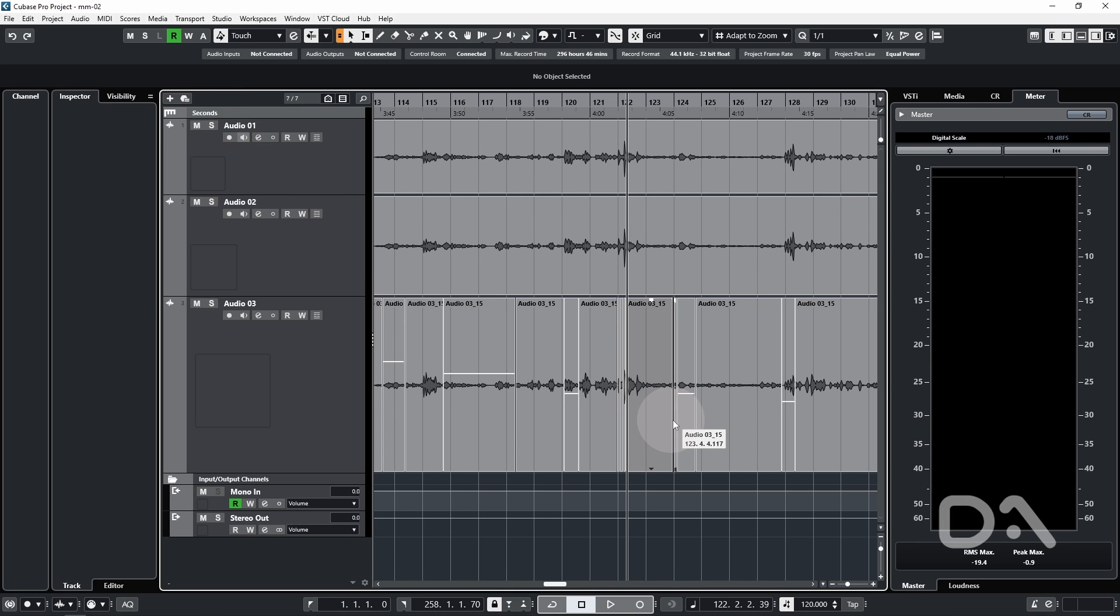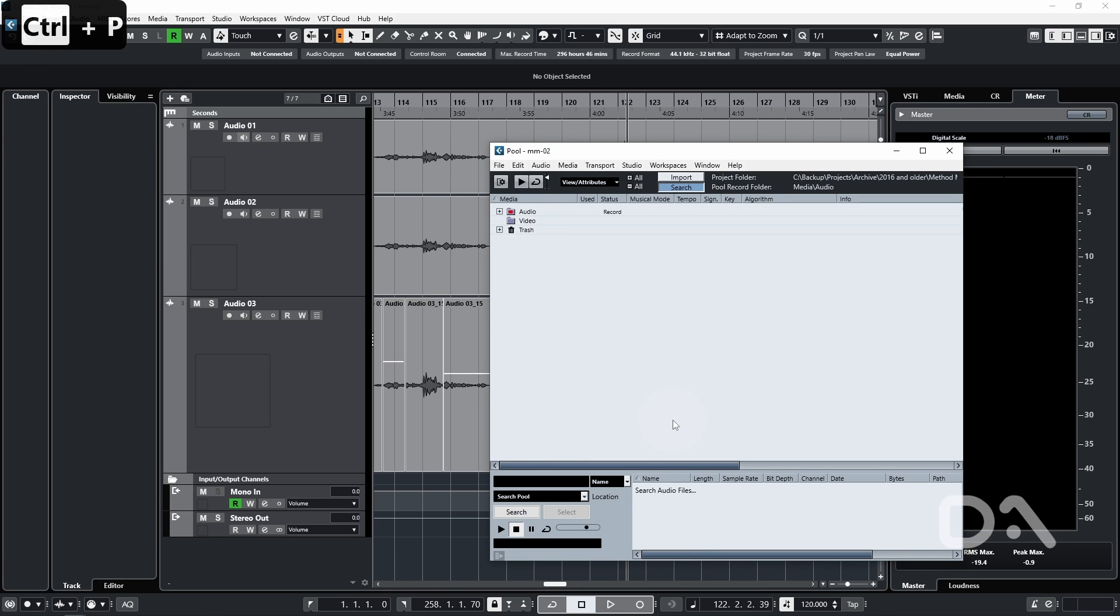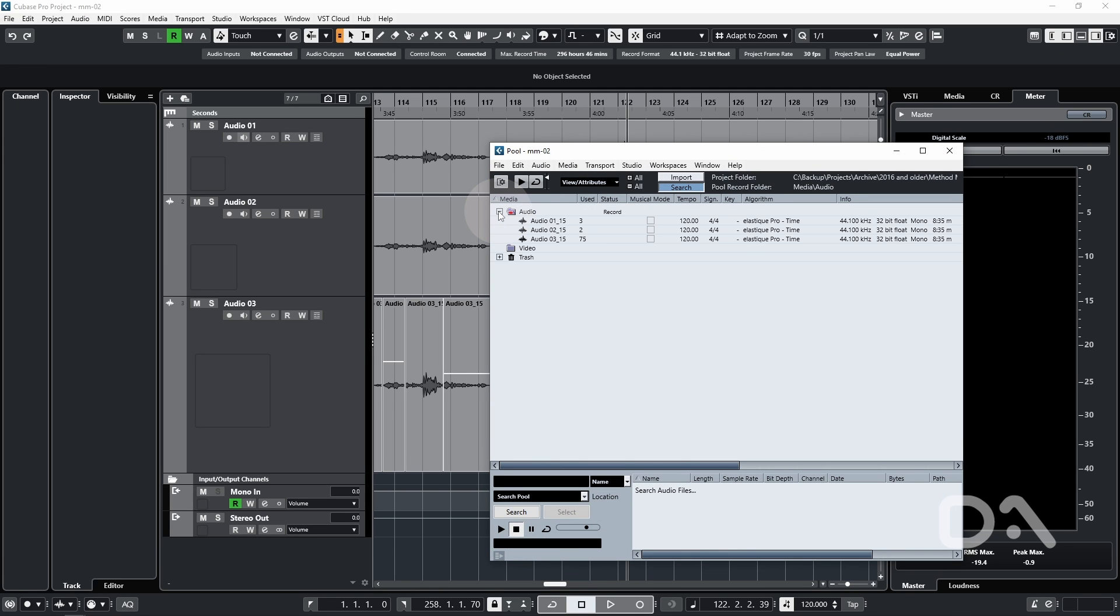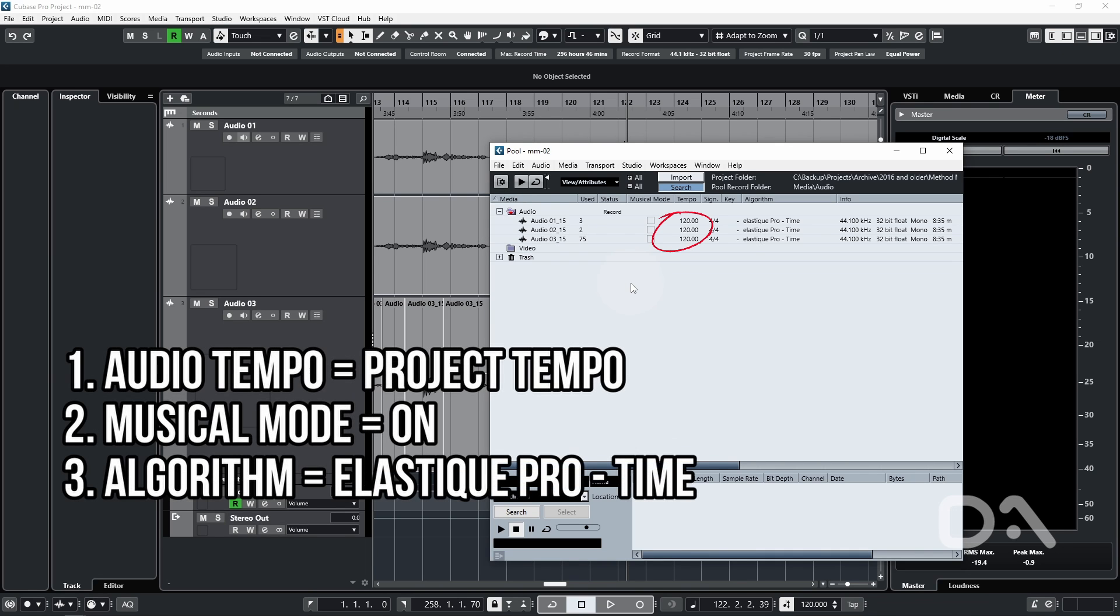Next, we want to open the pool window with control or command and P, expand the audio folder and we want to check three things. We want to make sure that the tempo of the recorded audio matches the current project tempo, which is 120 bpm by default.